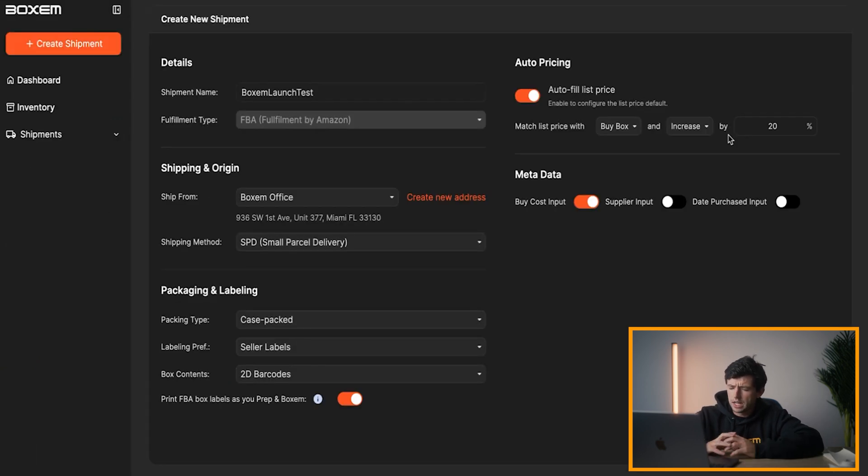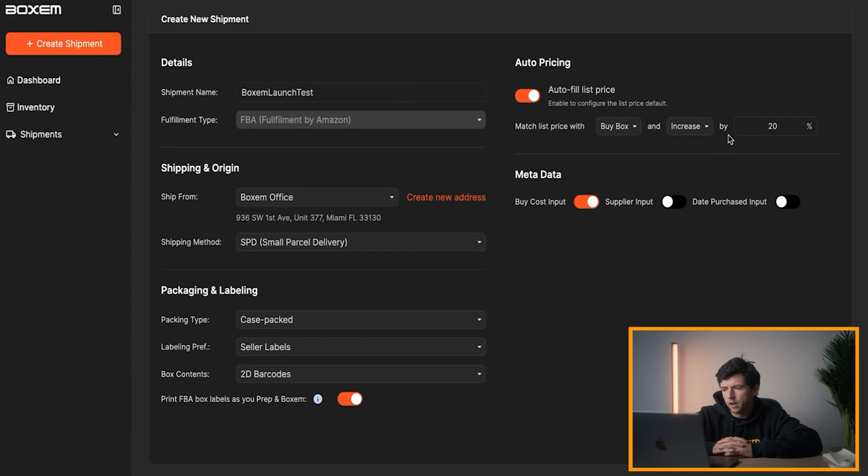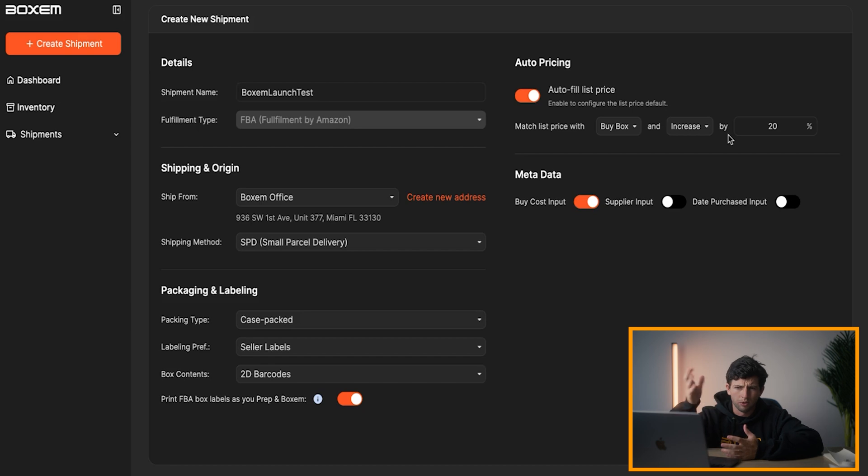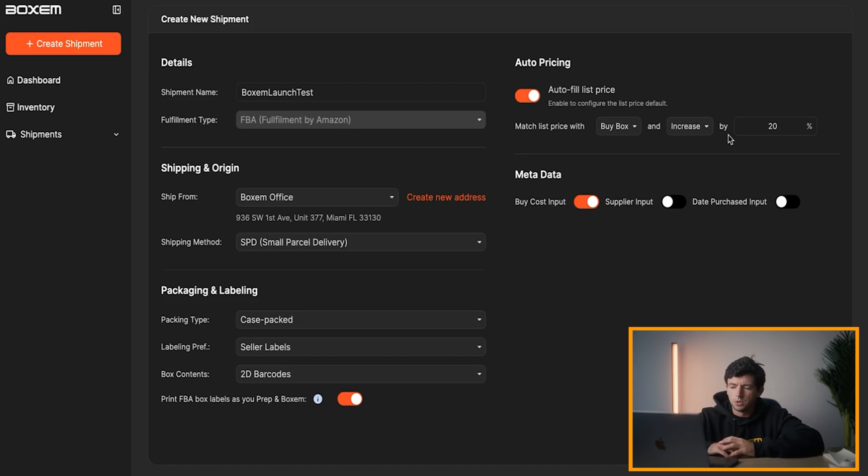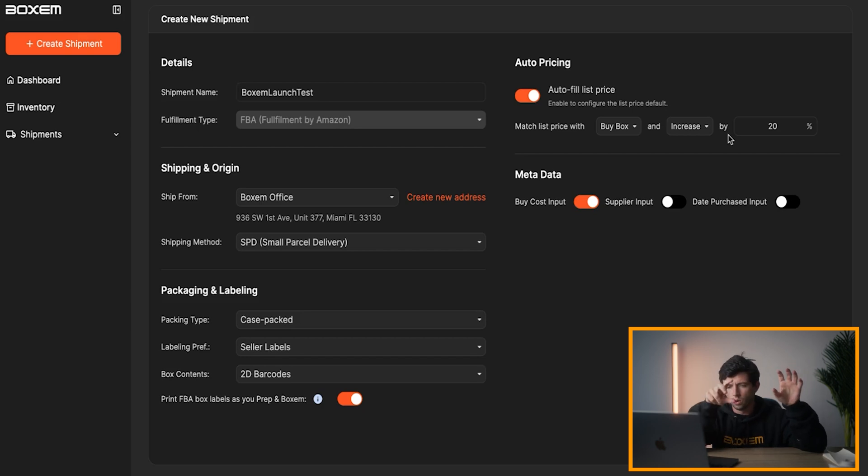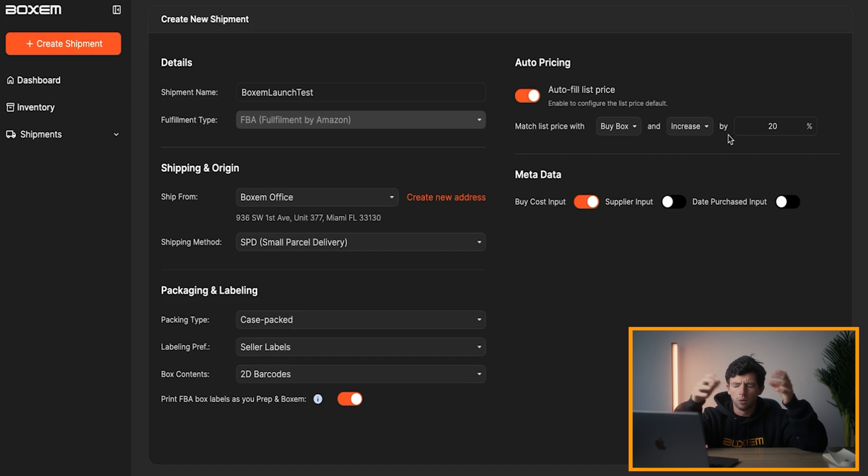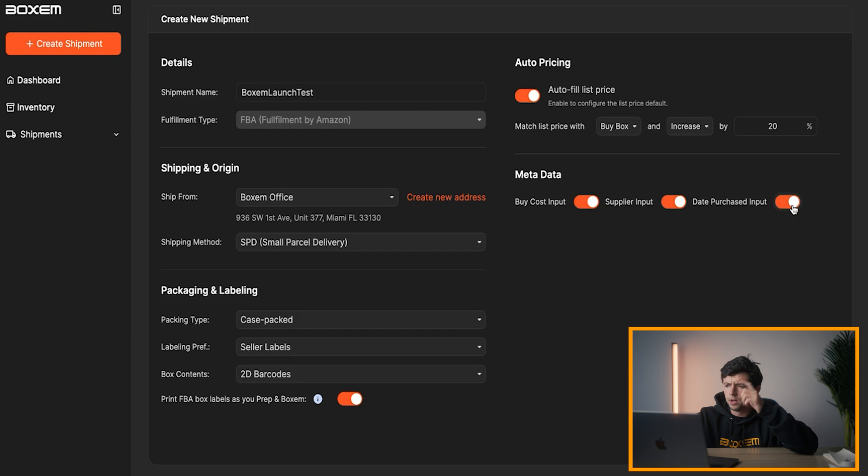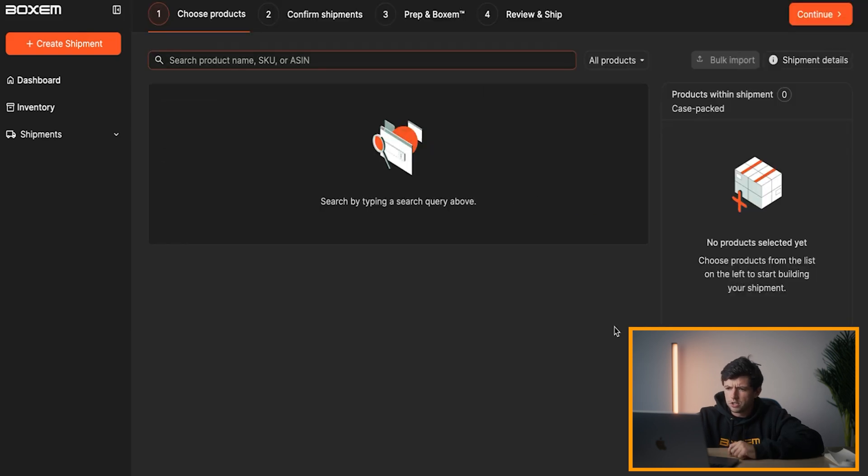And then our metadata, you can do buy cost input, supplier input, and date purchased input. This is really helpful for setting custom SKUs on your products rather than just doing a random automatically generated SKU which just shows like random numbers. You can do like if you bought an item from Kohl's, it could be like 20 from Kohl's and then it can do your supplier. So it'd be like 20 Kohl's at date purchase 7-1-2024, for example. It makes a lot of sense to use custom SKUs. We can do like buy cost input, supplier input, date purchased input. Right here, we can go ahead and hit create shipment right here.